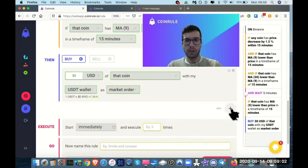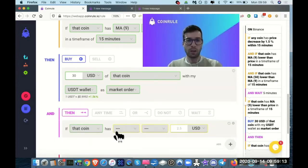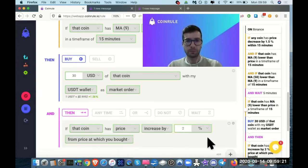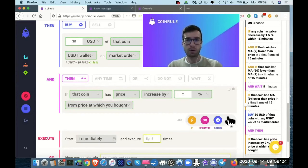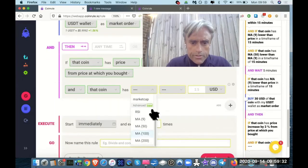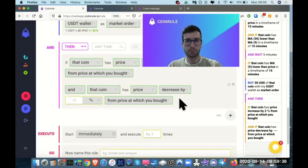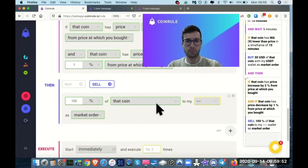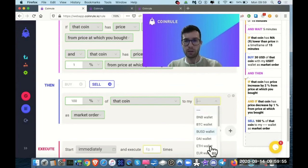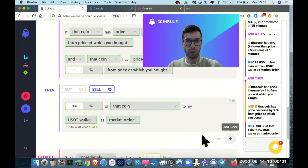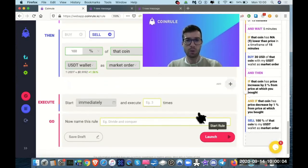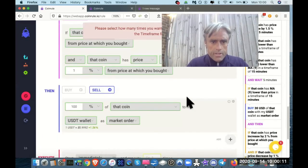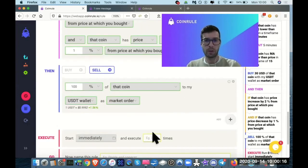Then we will, if that coin has a price increase by two percent, so we have a take profit. Let's add another condition. Add if that price has a price decrease. This is the stop loss. Price decrease by one percent. Yes. We are going to sell 100 percent of that coin back to my USDT wallet that we use as a quote currency for our ruptures. We can execute it. Select how many times you want this rule to be executed. How many times? Let's say 30.